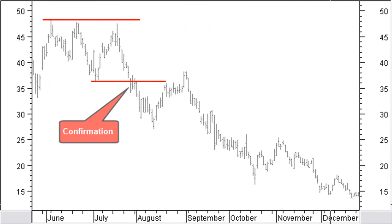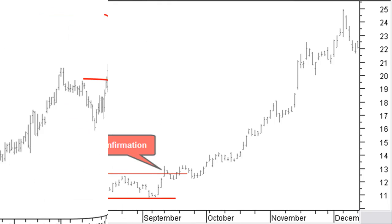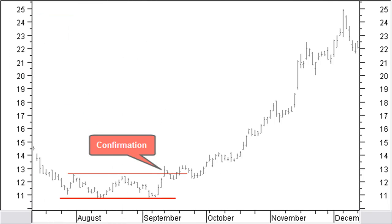Triple tops and bottoms are a variation of the head and shoulders pattern. The difference is that tops or bottoms are at approximately the same level. Triple tops and bottoms offer a reliable pattern with an accuracy of about 80%. A triple top is confirmed when the price falls below the lowest valley as shown in this chart. A triple bottom formation is confirmed when the price rises above the highest top of the pattern, as in this example chart.